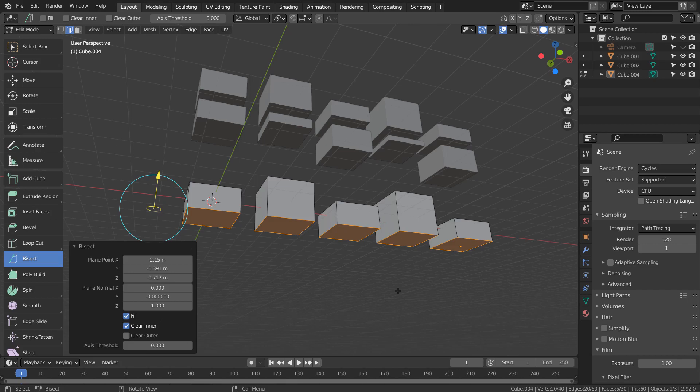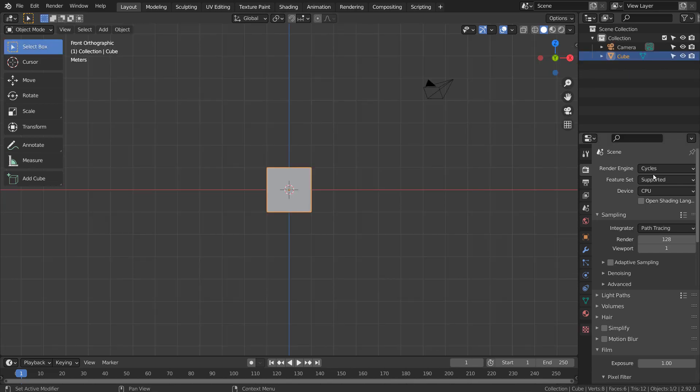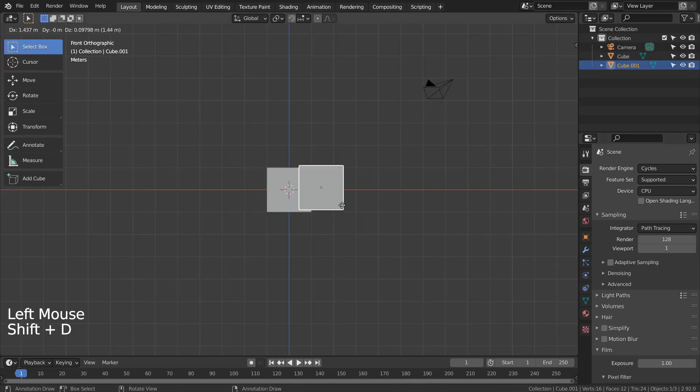In this tutorial, I'll show you how to use the bisect tool. Bisect tool works just like the knife tool, and it's got more options to cut meshes apart much easier.